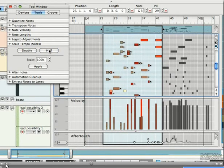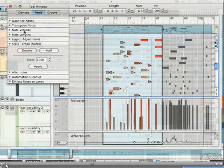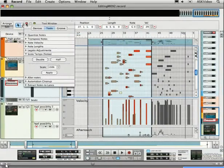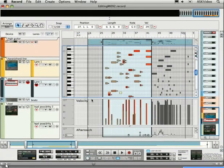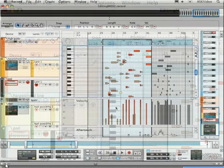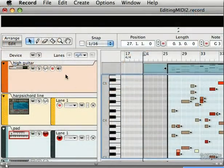Let's take a look at the velocity lane. Say we like to fix the velocity on some notes. Get the pencil and draw in some velocity.